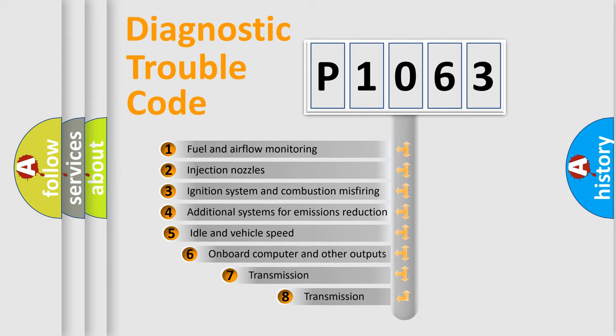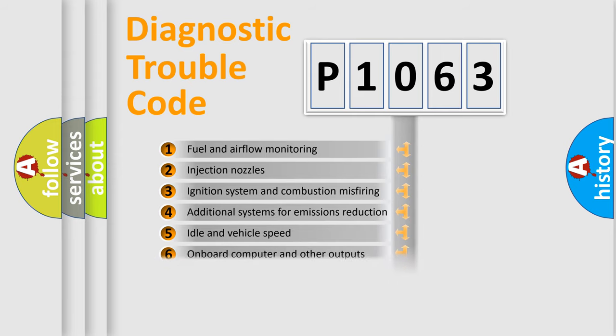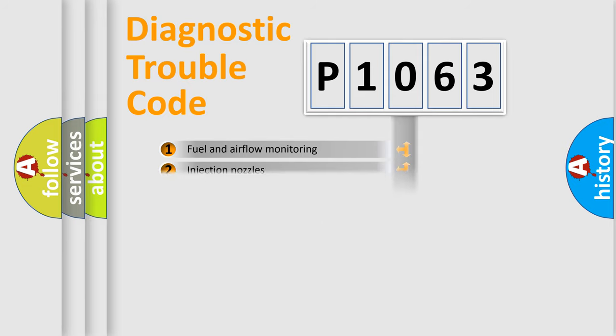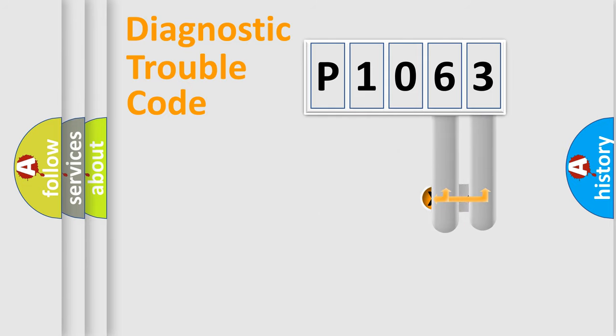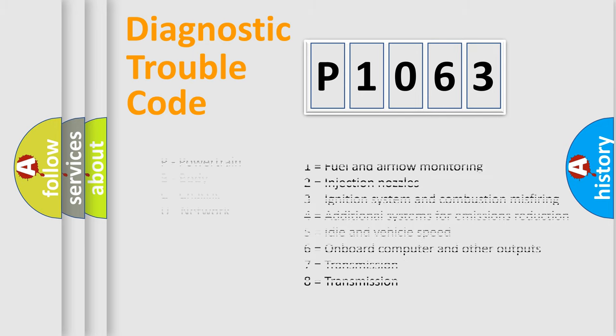The third character specifies a subset of errors. The distribution shown is valid only for the standardized DTC code. Only the last two characters define the specific fault of the group. Let's not forget that such a division is valid only if the second character code is expressed by the number zero.